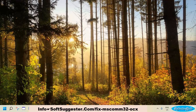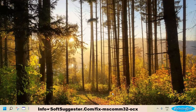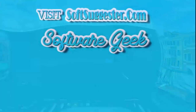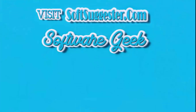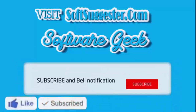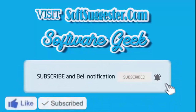Tell us in the comment section which solution you found to be effective. Please share any other solutions if you know them. Ask Team SoftSuggester if we could not cover any crucial points in this guide — we will try to assist you. Leave your questions, suggestions, and feedback in the comment box. More info and download links can be found on SoftSuggester.com. Subscribe to Software Geek for more useful videos and ring the bell button for the latest updates.